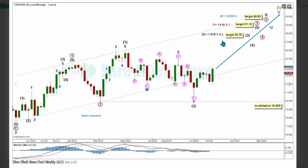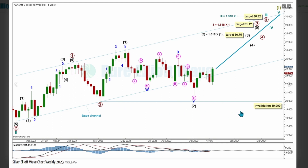Intermediate Wave 3 is pulling price higher with a target calculated at 30.75, the 1.618 Fibonacci ratio of Intermediate Wave 1. Above that, Primary Wave 3 has a target calculated at 31.12, the 1.618 Fibonacci ratio of Primary Wave 1. Above that, Cycle Wave 3 has a target calculated at 46.82, the 1.618 Fibonacci ratio of Cycle Wave 1. If Intermediate Wave 2 continues any lower, it cannot move below the start of Intermediate Wave 1 at 19.909.